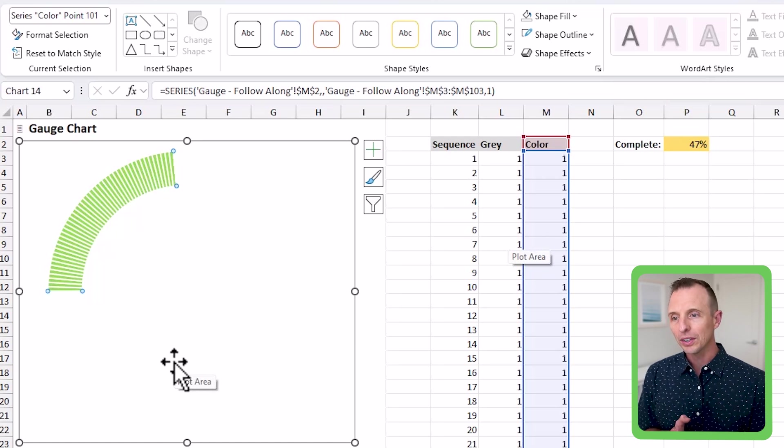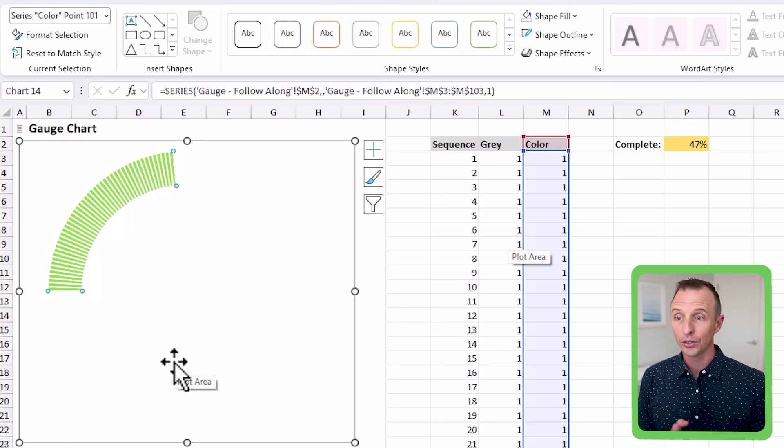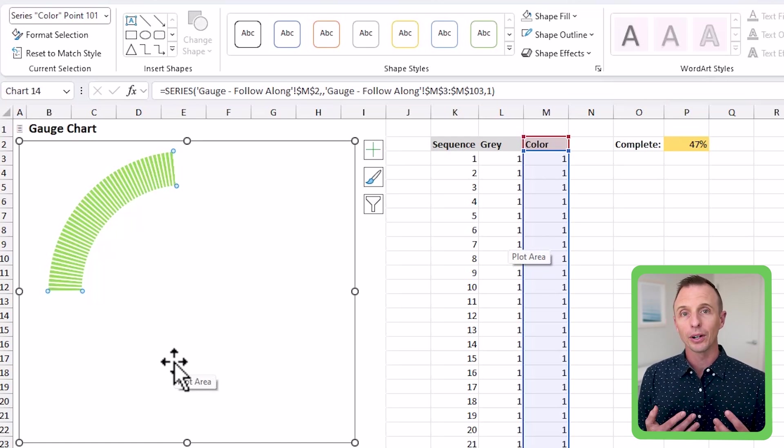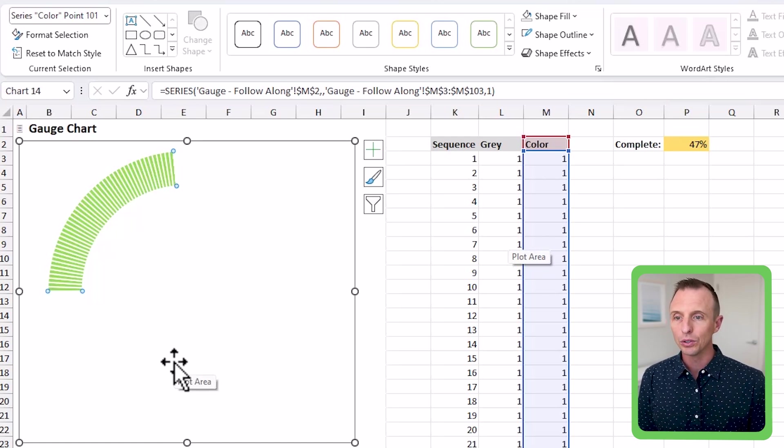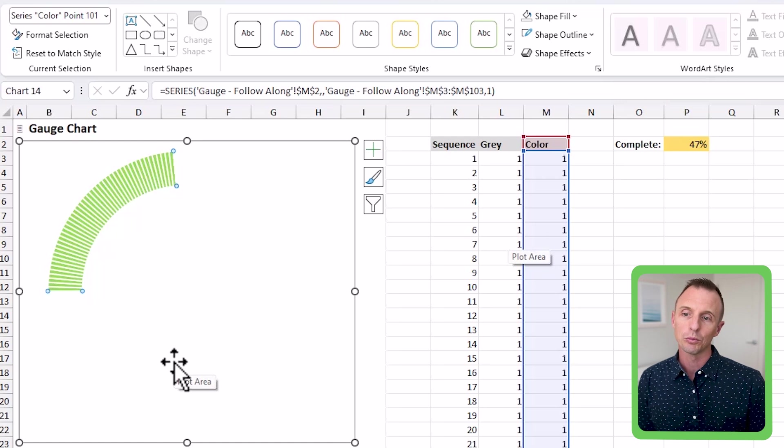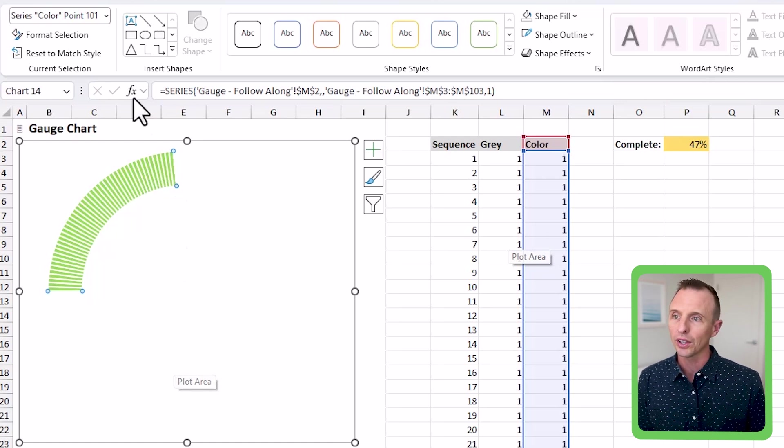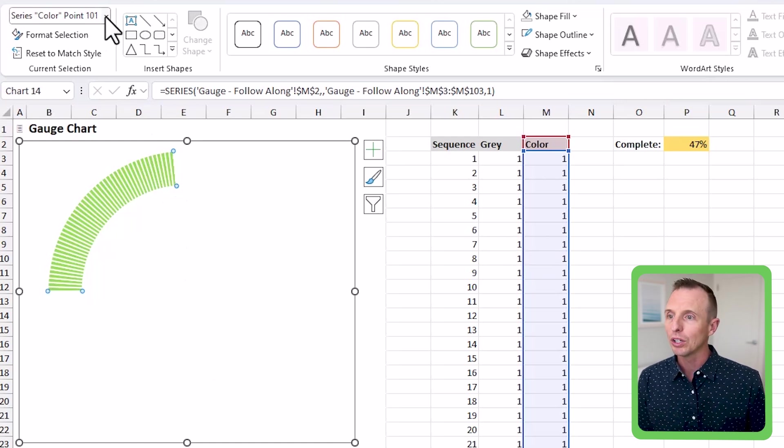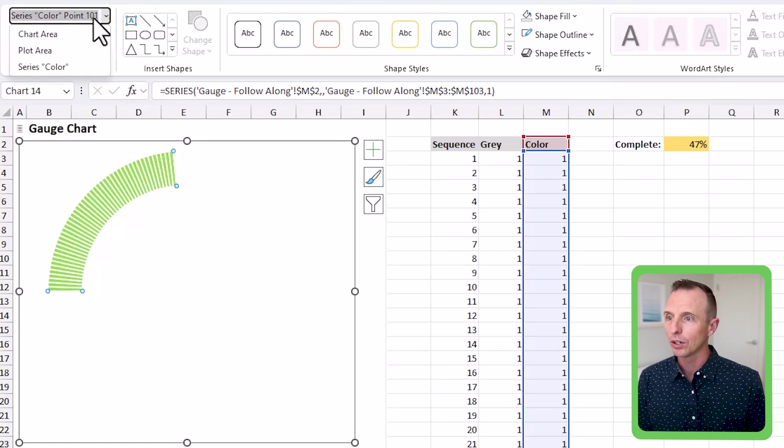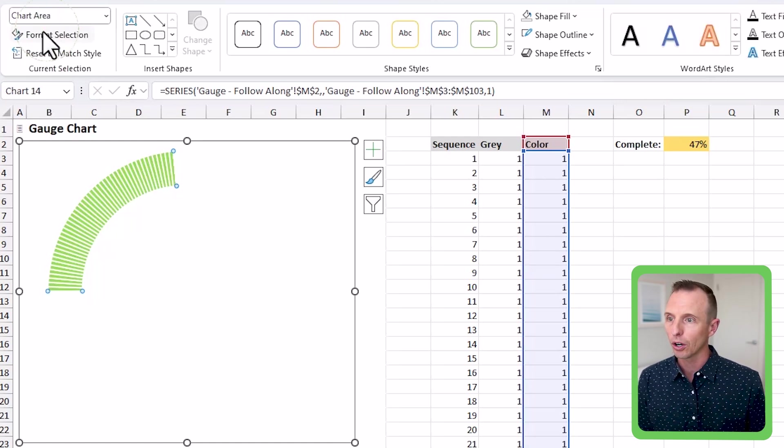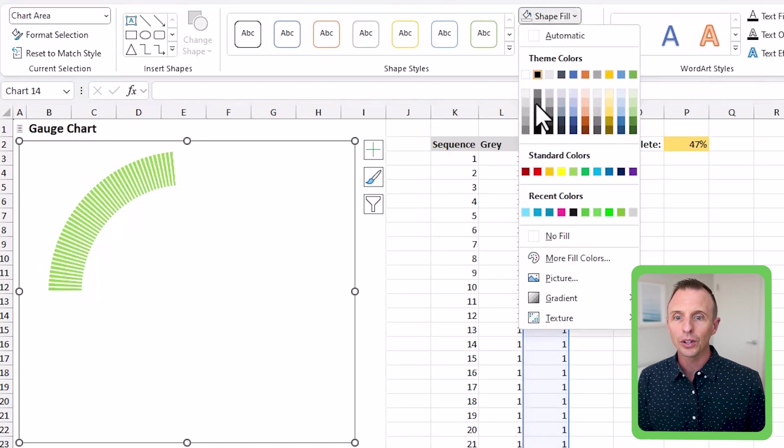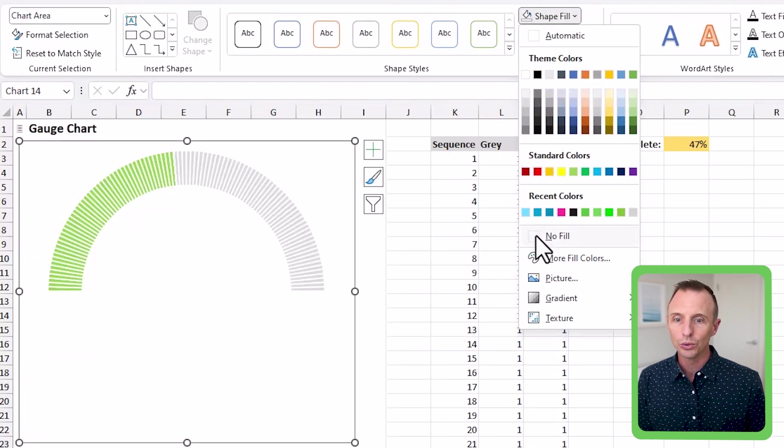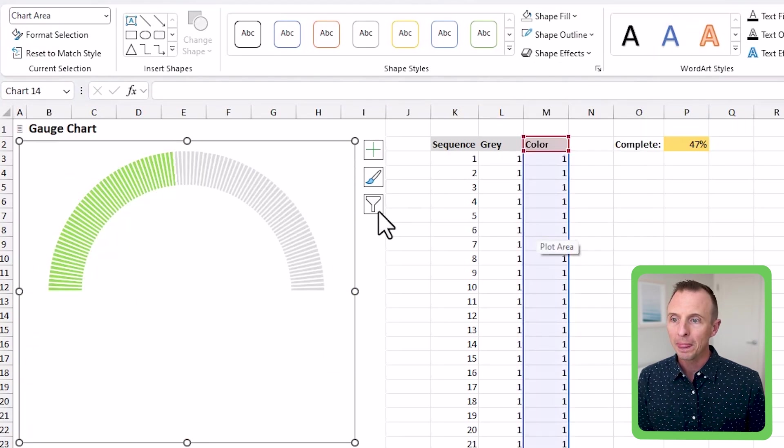Now you won't see the bars, the gray bars in the background yet. And that's because we also need to apply some transparency to this chart itself. And we can do that by going here and clicking chart area. And then for shape fill again, we're going to choose no fill and you'll start to see it come through.